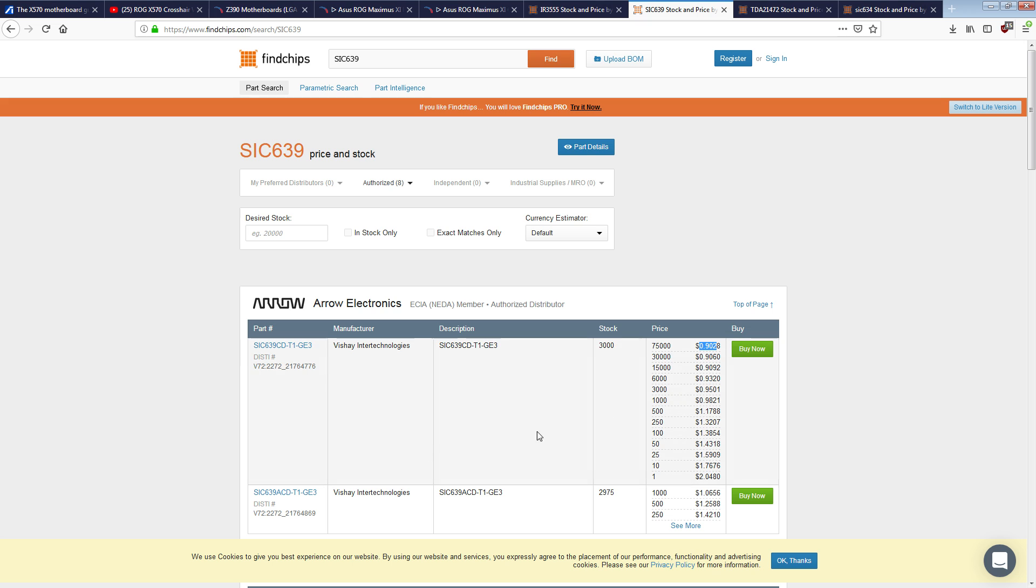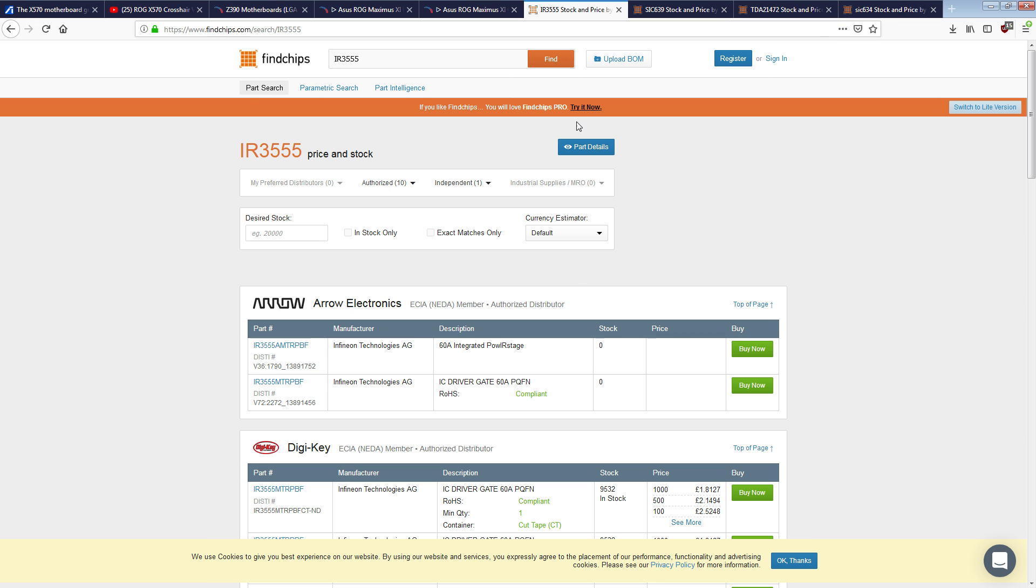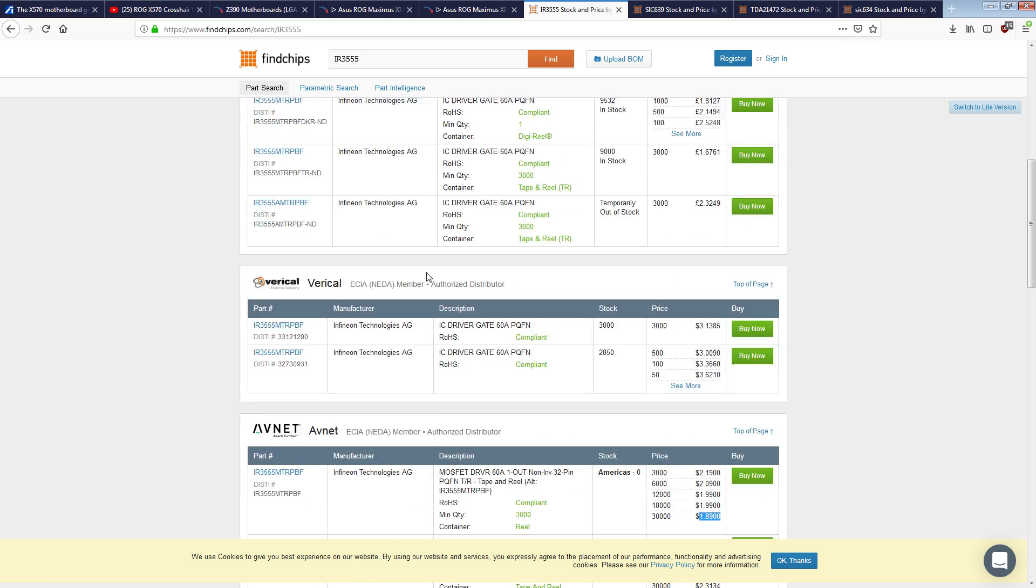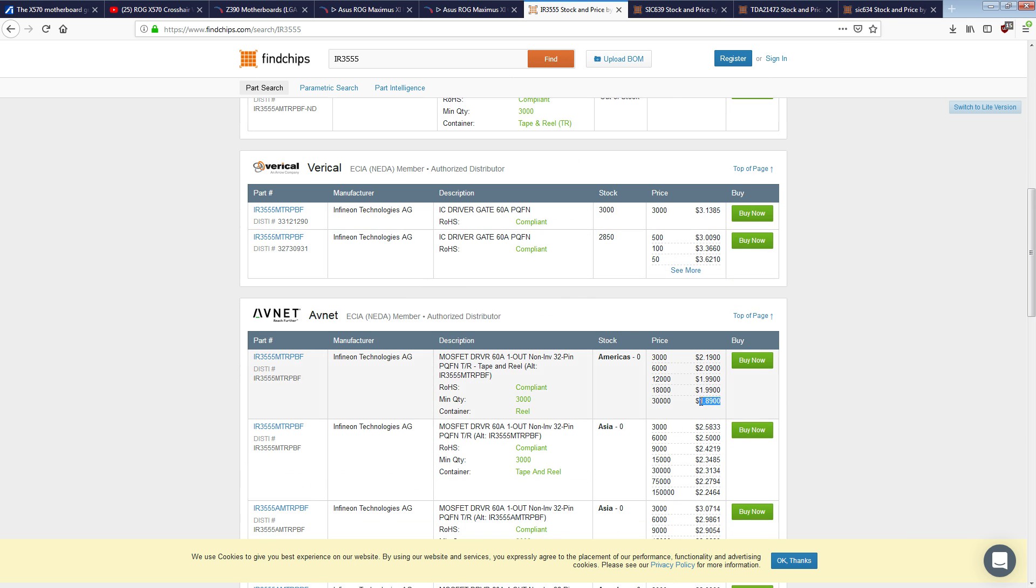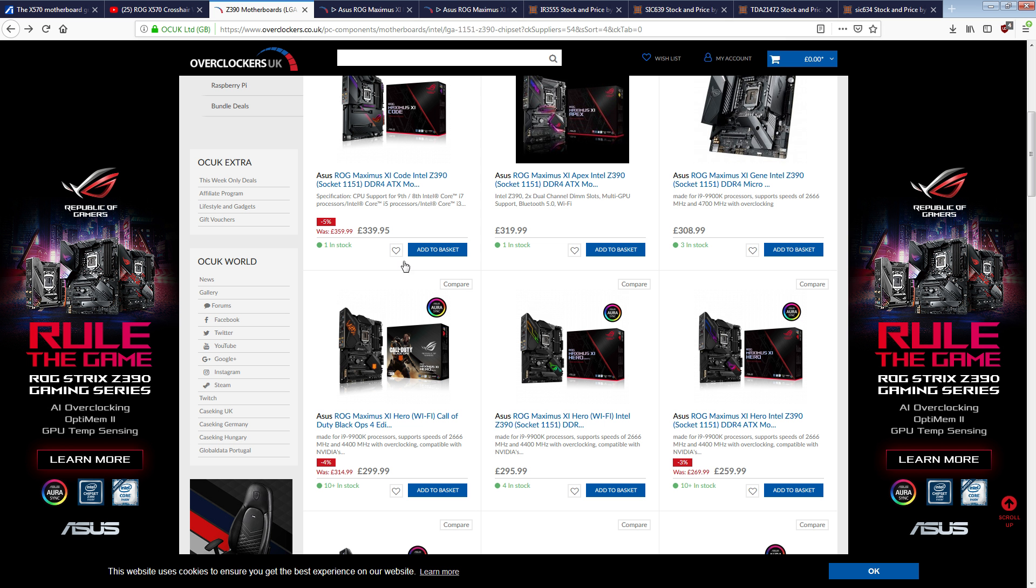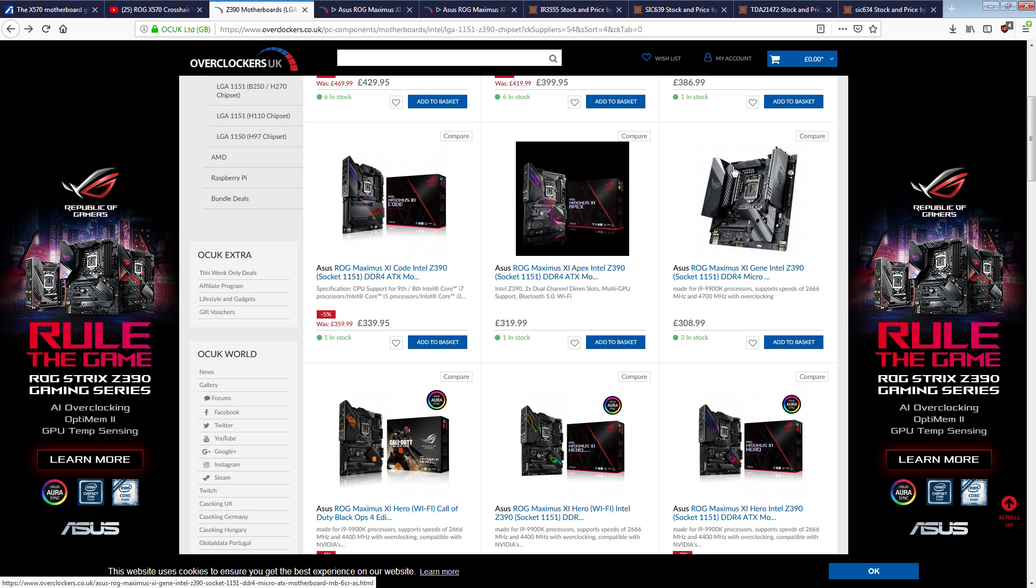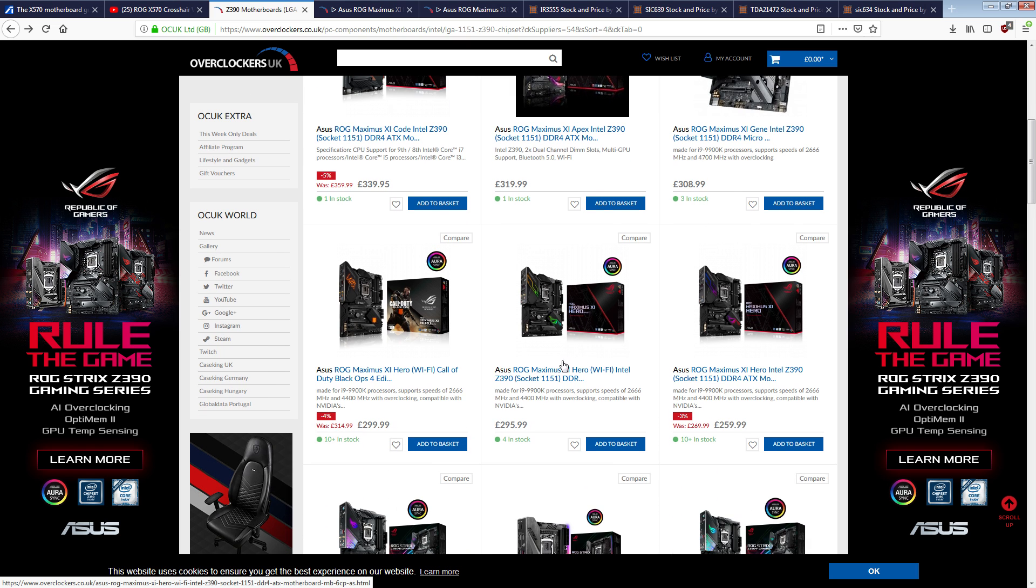So that's the problem I have with the four phase VRM on the Maximus 11 hero, is that the Maximus 11 hero's power stages are 0.9 a piece, right? SIC 639. They're 0.9 a piece. The Maximus 11 gene uses power stages that are $1.8 a piece, or $1.9 a piece.